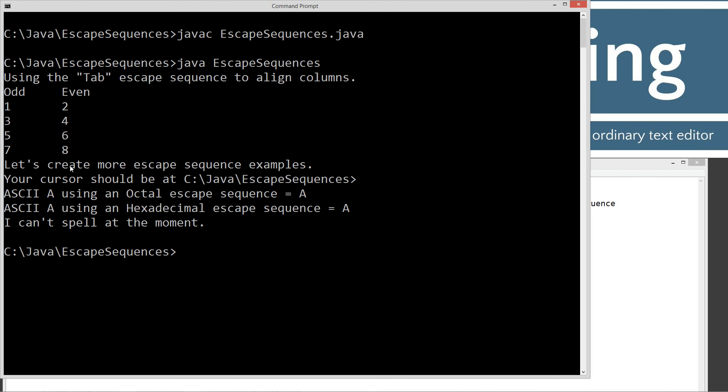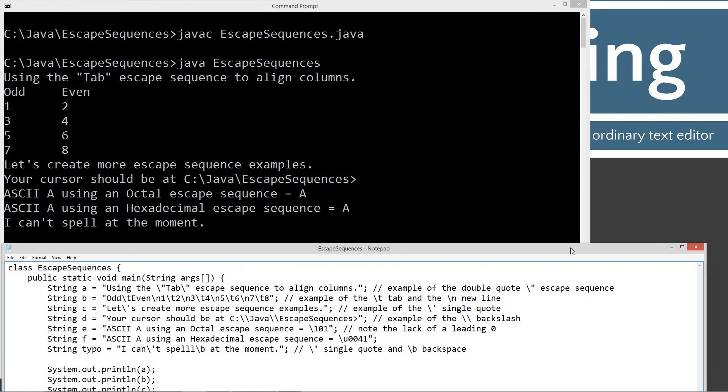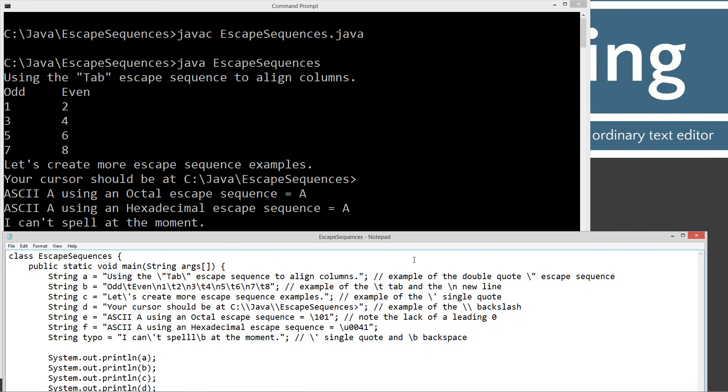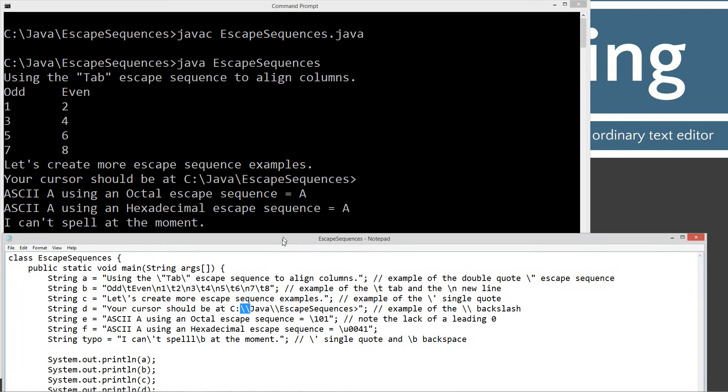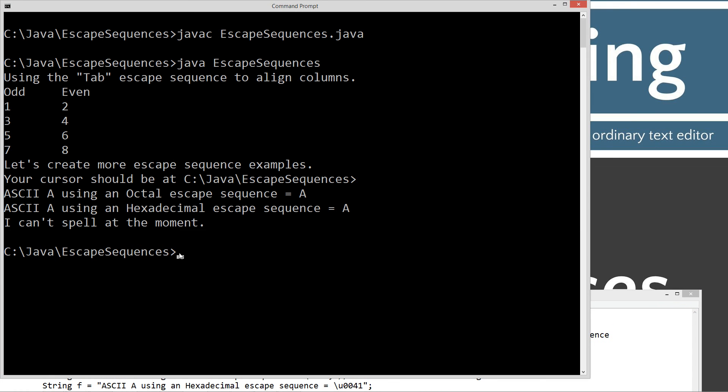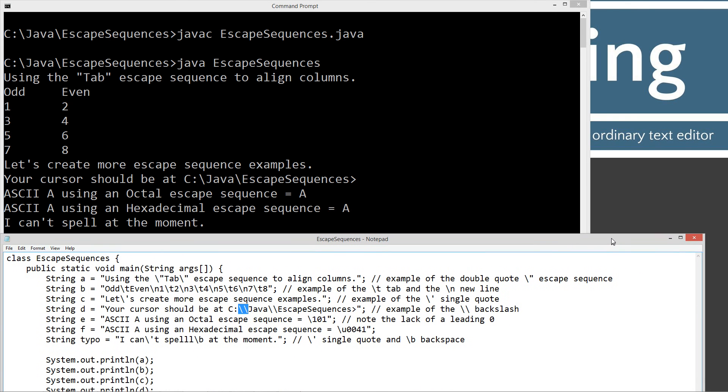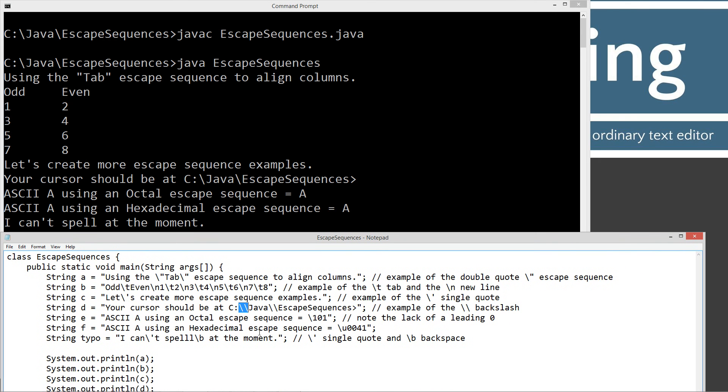Let's create more escape sequence examples. That was just an example of a single quote escape sequence. And your cursor should be at the c colon backslash java backslash escape sequences, is how that read. Because we used that. And of course, your cursor is down here at that. So, let's go ahead and pop this back up here.